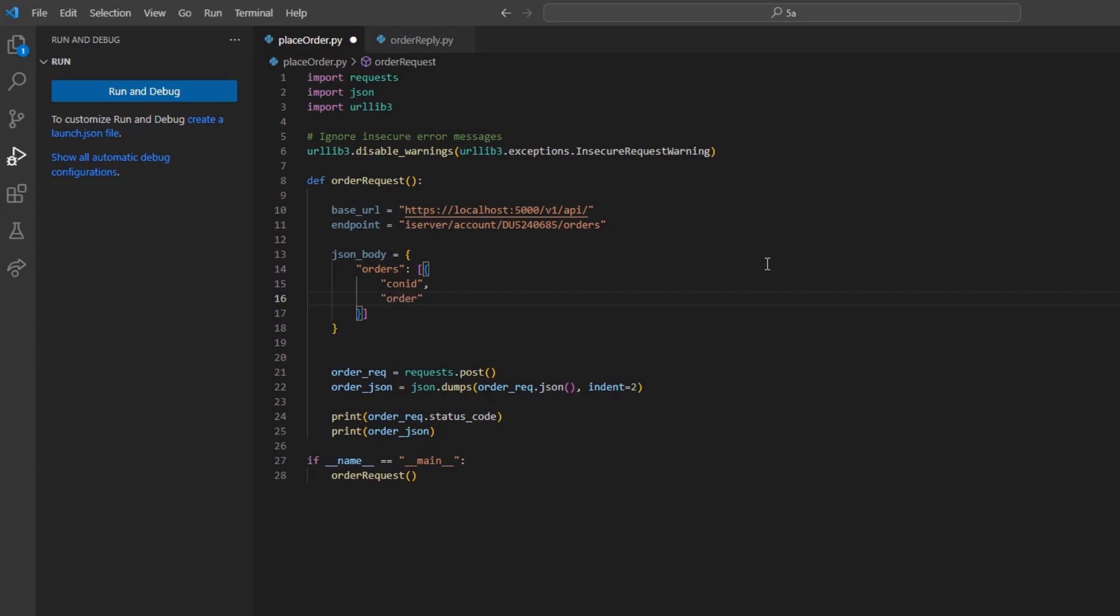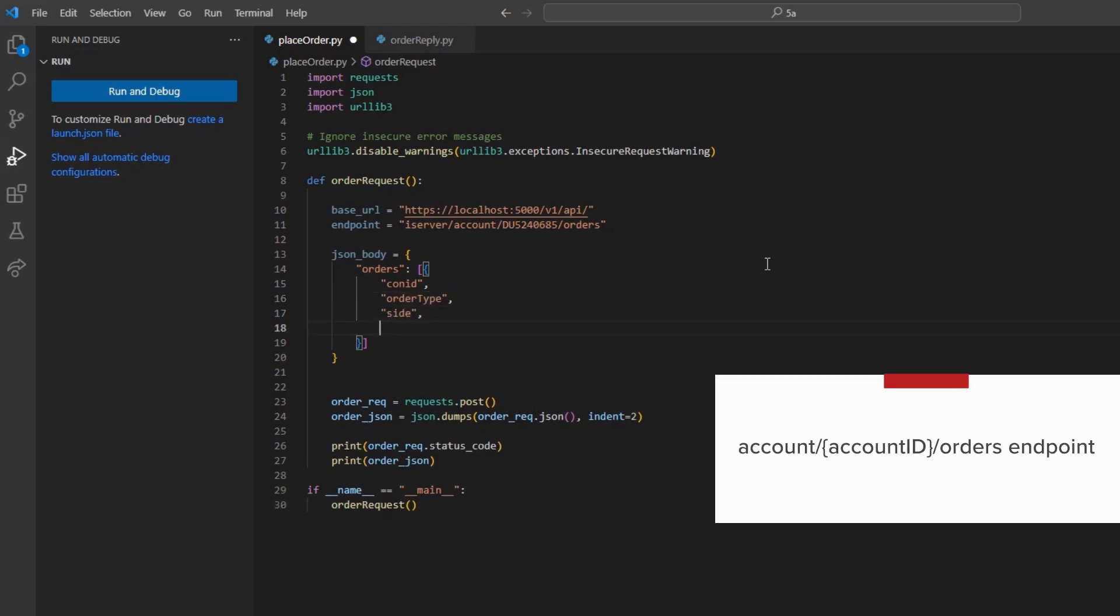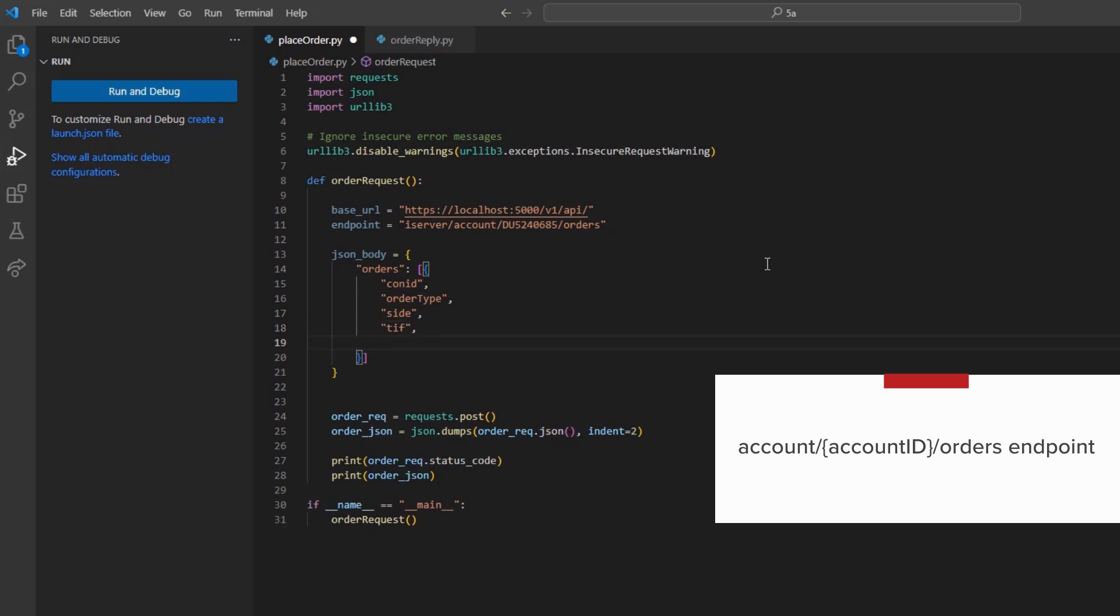All available fields can be found on the Client Portal API documentation page under account/account_id/orders endpoint.